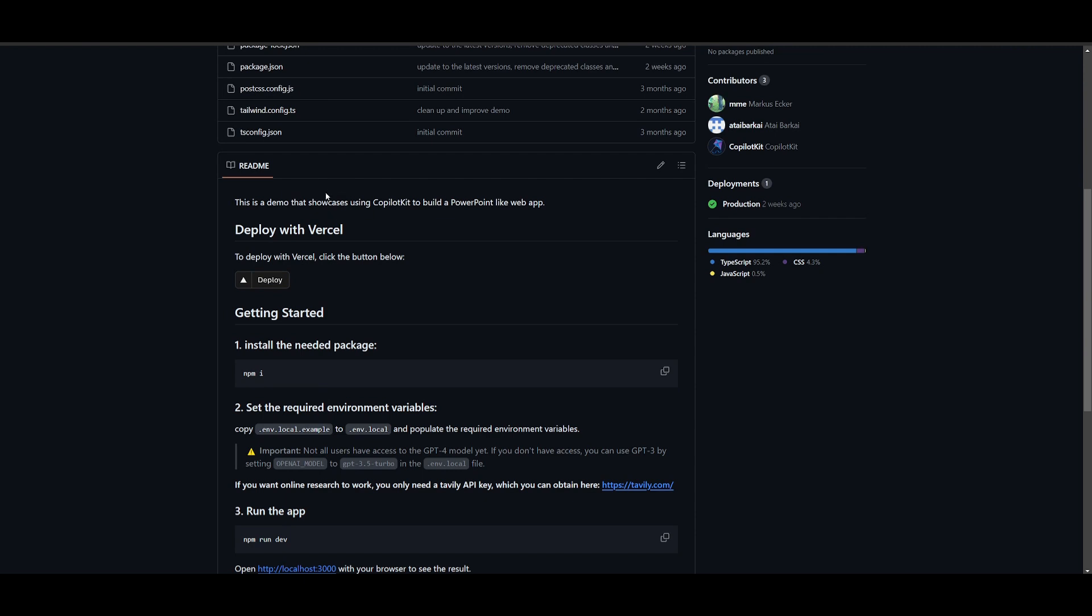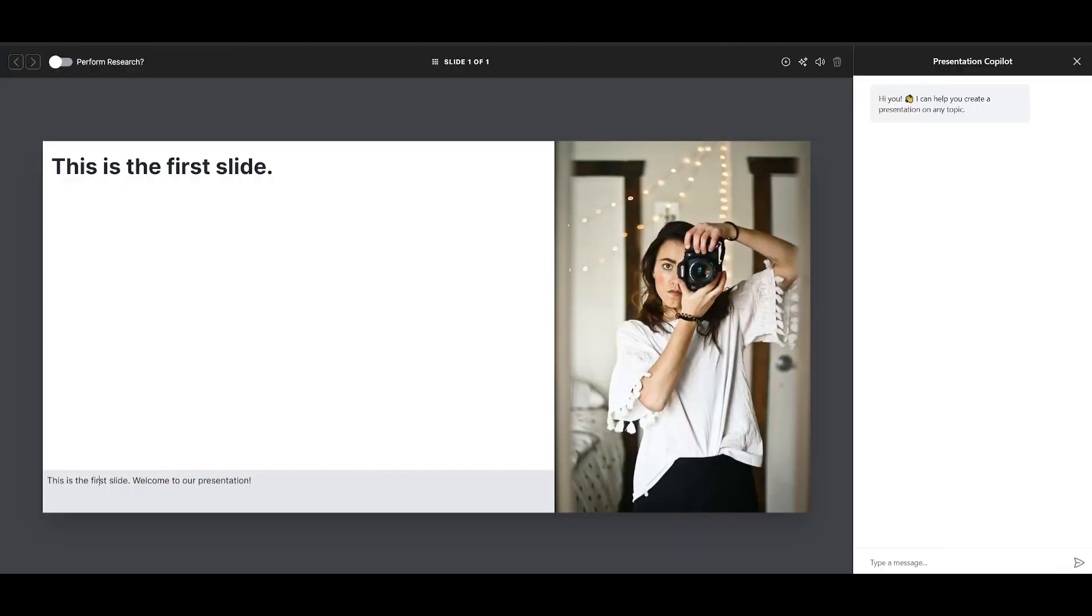Now, just take a look at this demo, which will showcase using Copilot kit to build a PowerPoint like web app. So we can head over to this Vercel, which is a cloud deployment of this app. And you can basically chat with the Copilot kit that has been integrated with this application, where you can work alongside with the app development process.